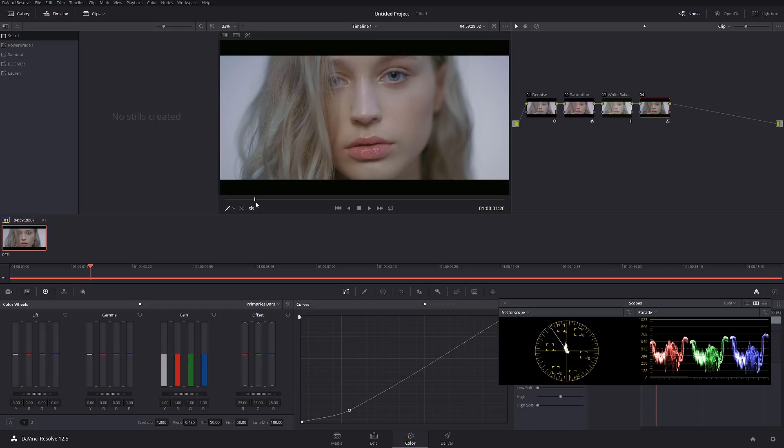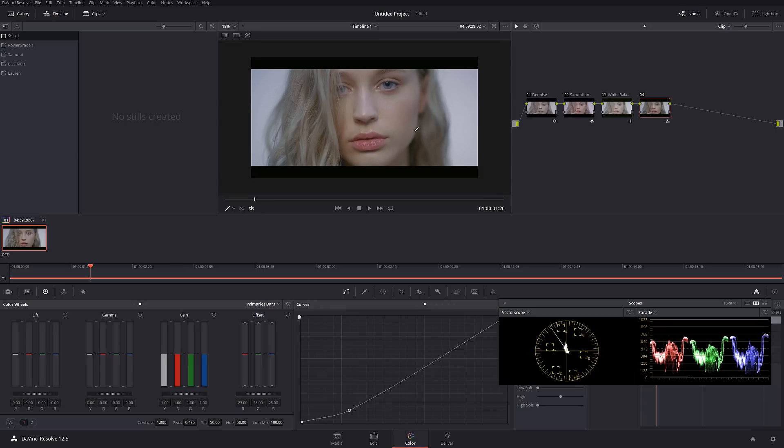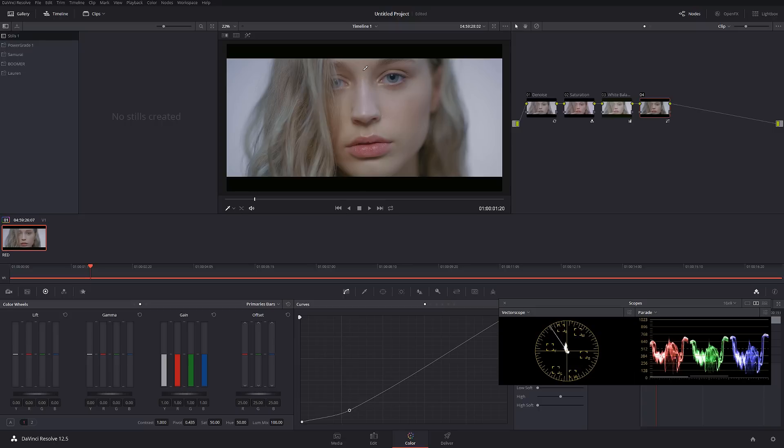The reason why you would do that is to create more three-dimensional illusion of the flat picture. For example, in our video in this case, I can see that her nose and a little bit her cheeks are slightly highlighted, and I want to emphasize that more.